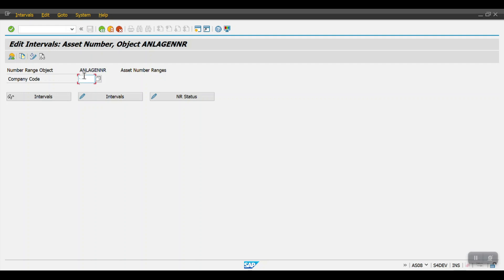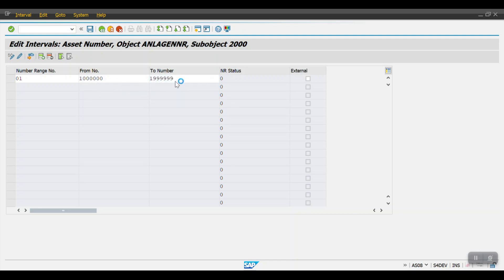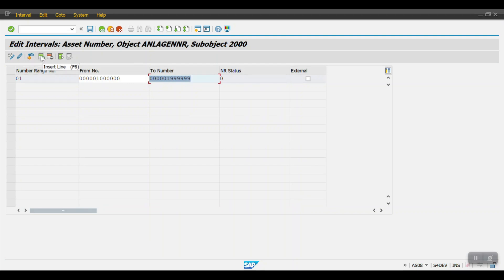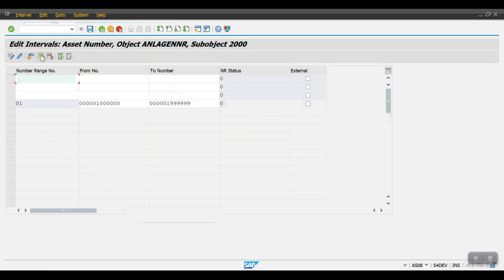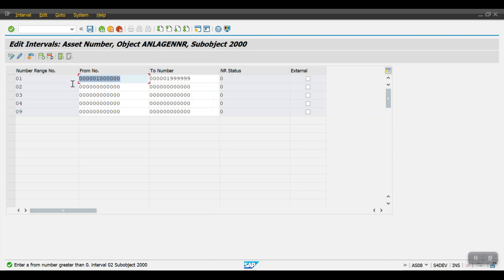Enter your company code — that's 2000 — and click on intervals. Here I'm selecting number range 01, with the range from 1002 to 1999. If you want different number ranges you can maintain them separately. Let me create ranges 02, 03, 04, and 09.